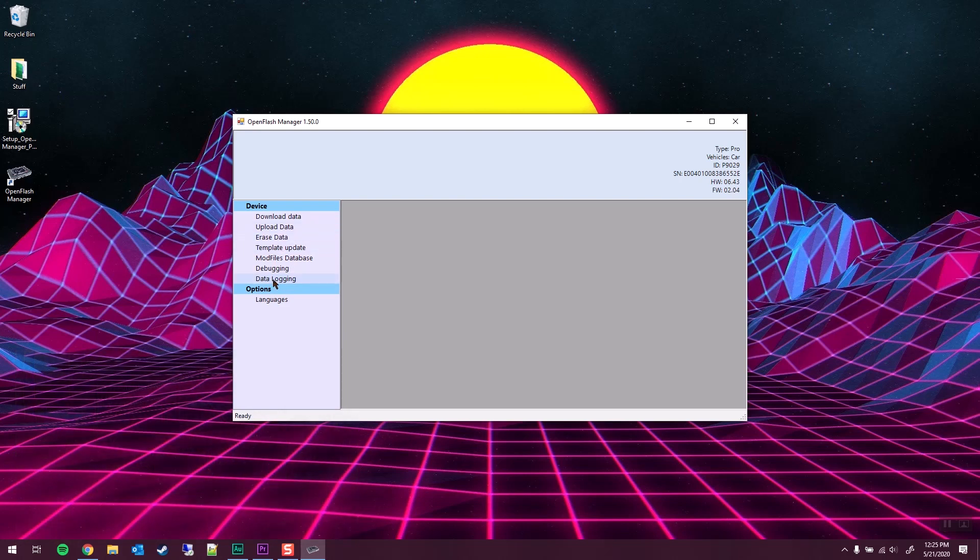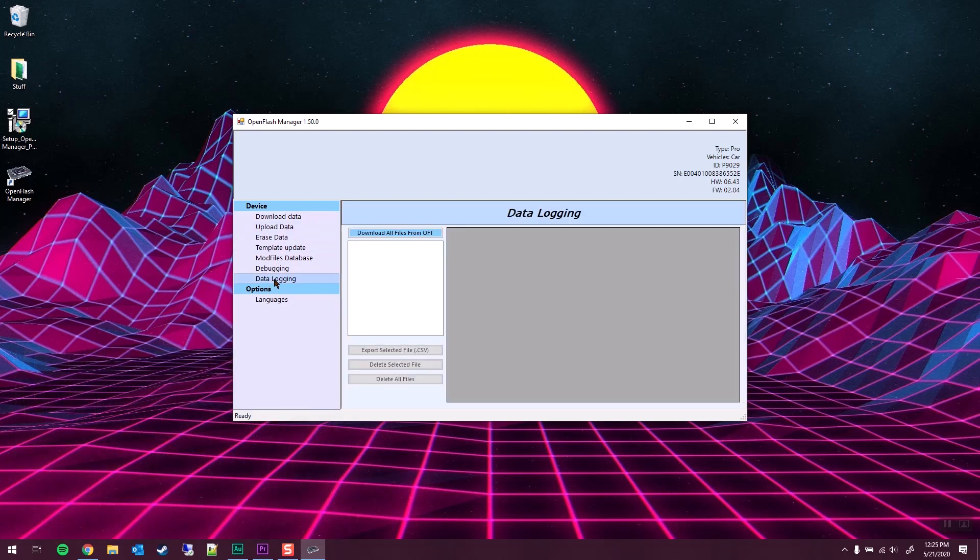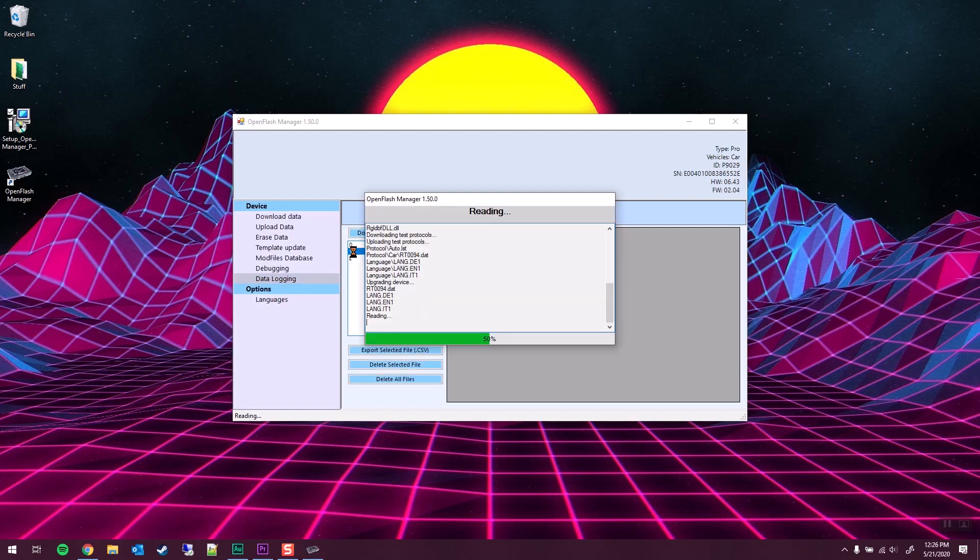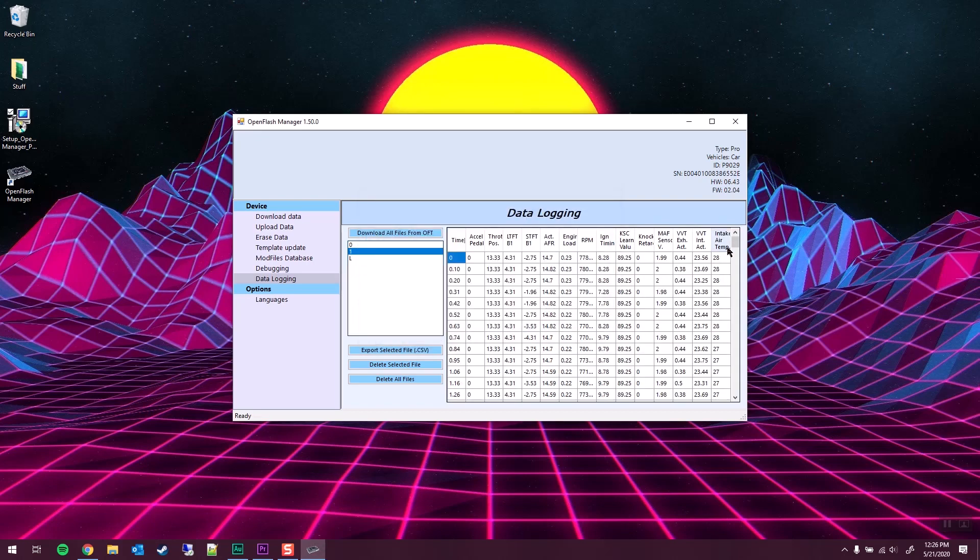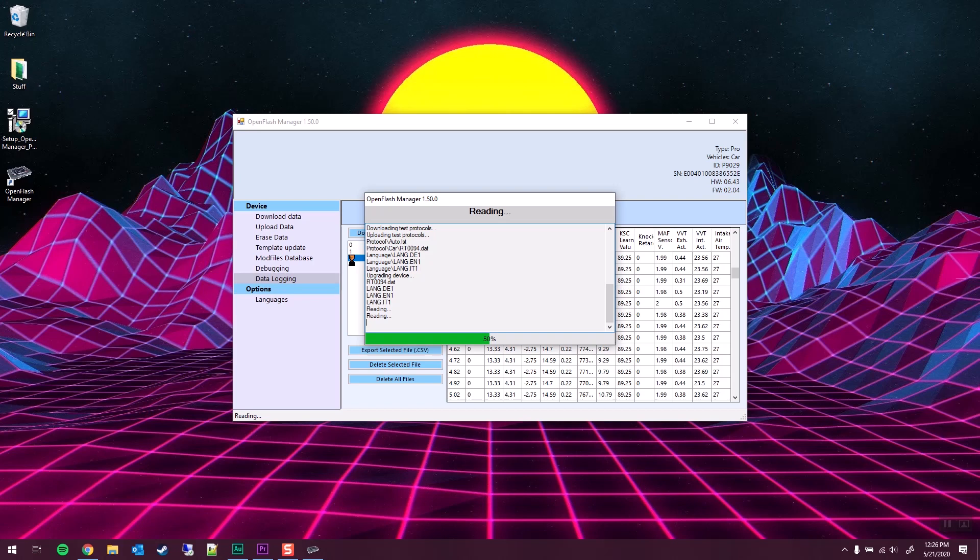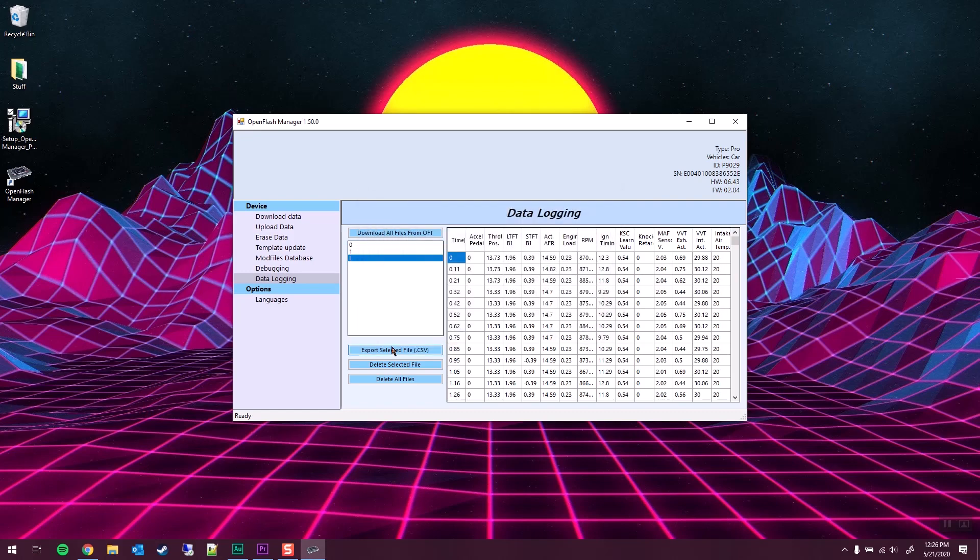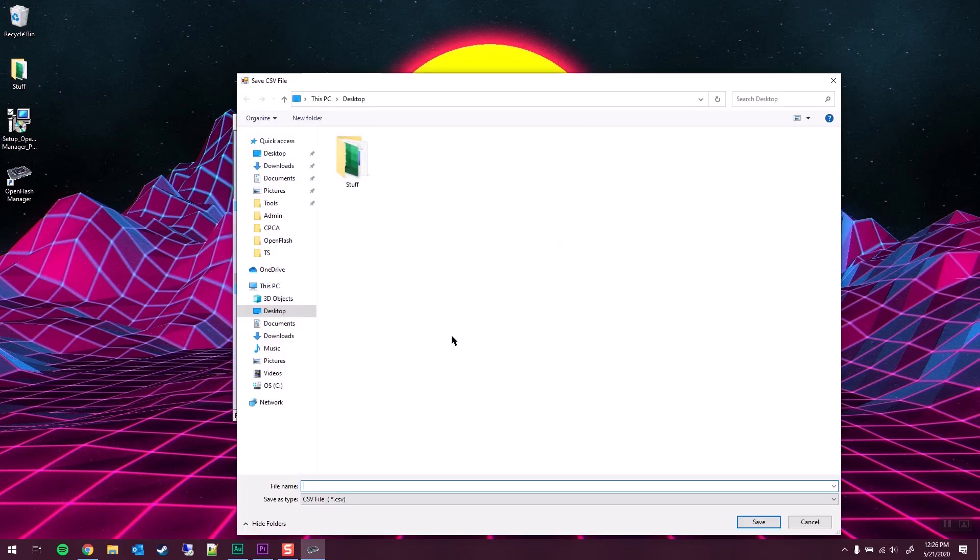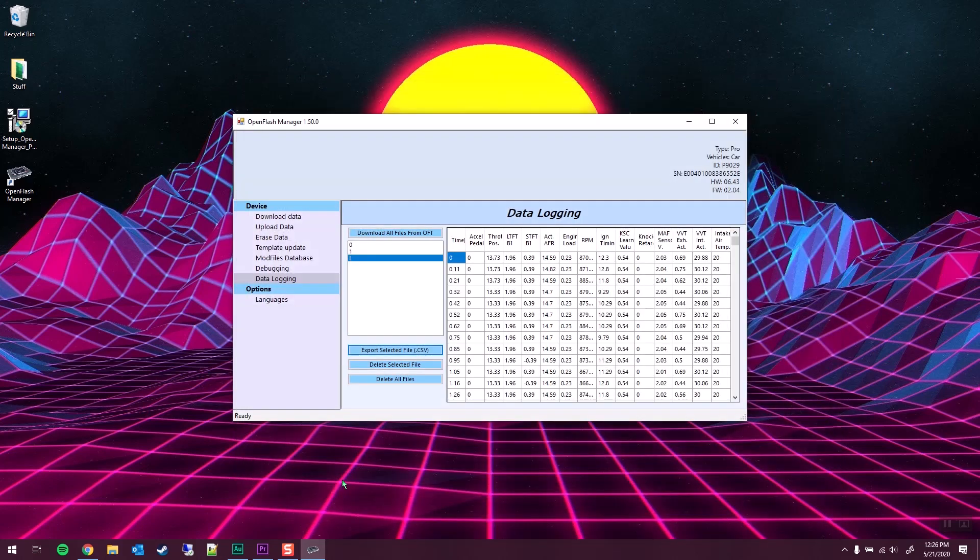But to pull your data file, we're going to go ahead and come here to data logging. We're going to download all of our files. As you can see, here's the one that I recorded earlier. It's going to be a very short file. We're going to go ahead and grab this L file though, because I know it has at least a little bit of data on it. We're going to export it to CSV. I'm just going to save it to my desktop. And here it is.